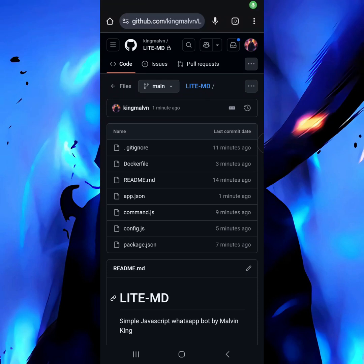Welcome again to my YouTube channel. Today is a tutorial on how you can create a WhatsApp bot, the third part. Today it's simple so I won't waste much of your time. We'll be creating folders — it's also the same thing but a little bit different.